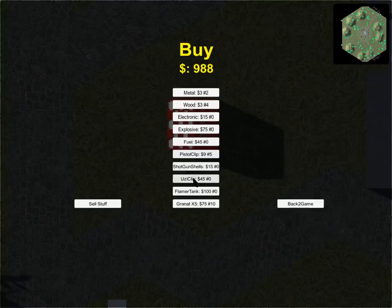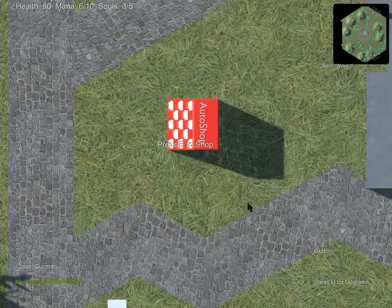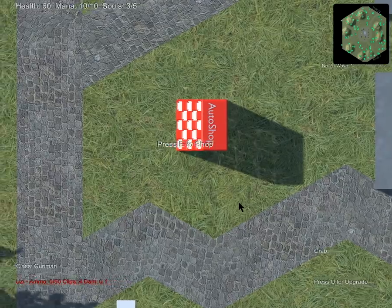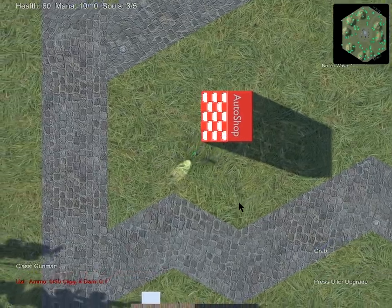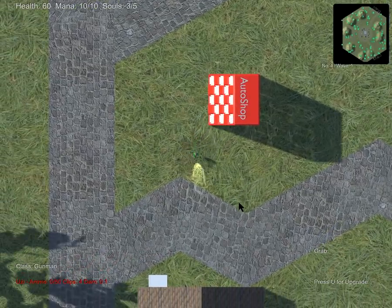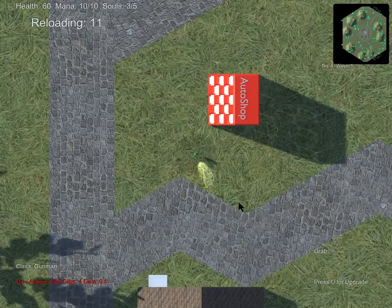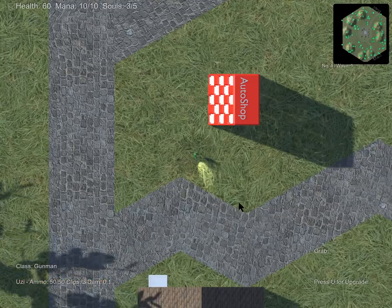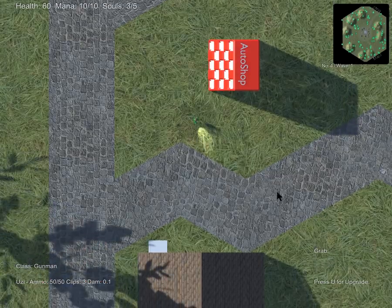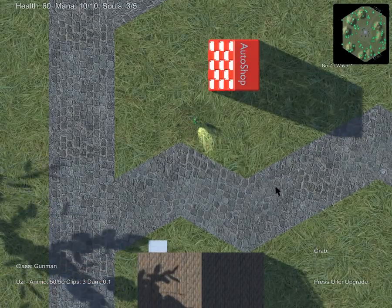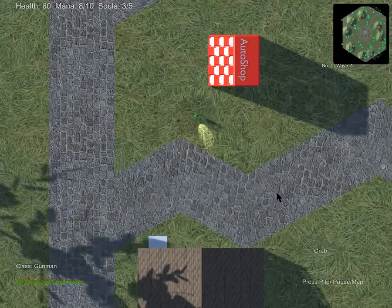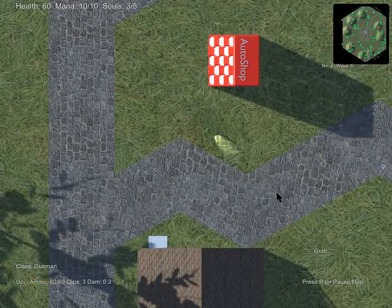You know what, let's get some Uzi. And let's reload. So we got, oh I got XP enough for uploading or upgrading. So let's make the Uzi a lot more fun.